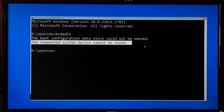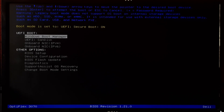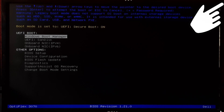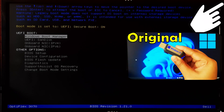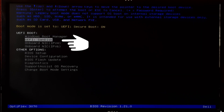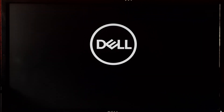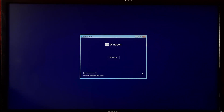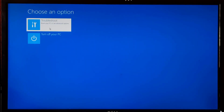To manually repair the boot configuration data, you will need a Windows 11 or Windows 10 installation media. If you don't have a Windows installation media, there is a tutorial for you. Boot your computer from the installation media, select your language preferences and click Next, click on Repair your computer, then Troubleshoot, and open Command Prompt.